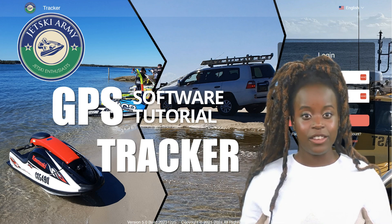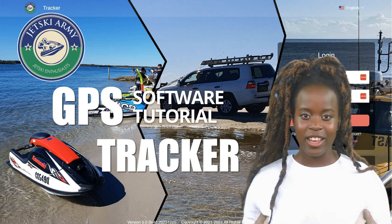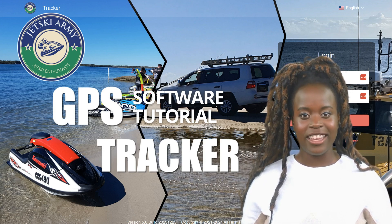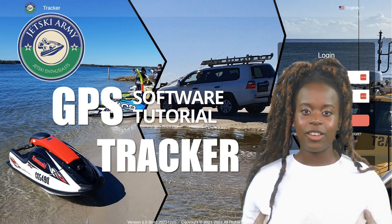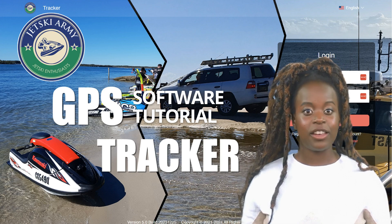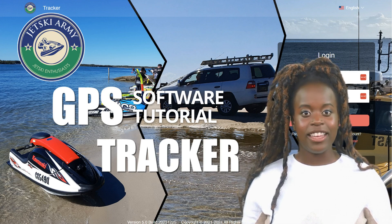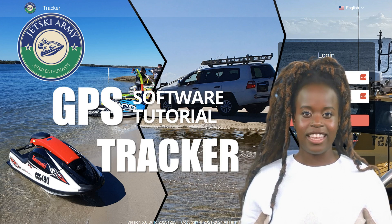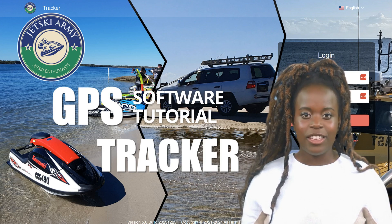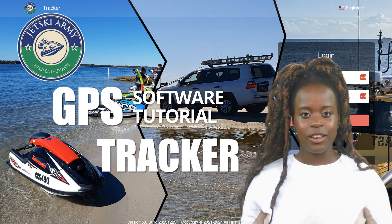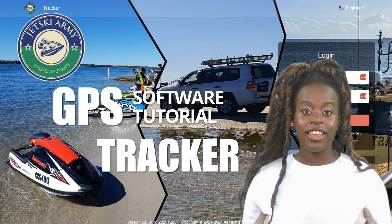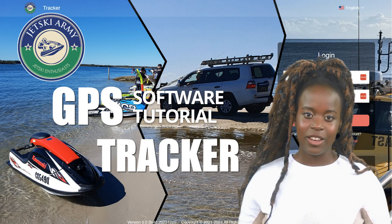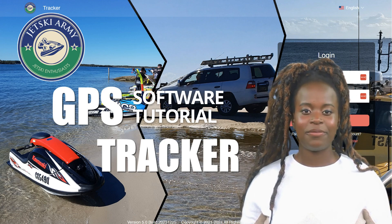Whether you're a new user setting up your account for the first time or you're looking to maximize the use of advanced features like real-time monitoring and report generation, this tutorial will provide you with all the information you need to manage your device effectively. Join us as we dive into the details of registration, device management, real-time tracking, and much more. Let's get started and unlock the full potential of your JetsKeyArmy GPS Tracker.